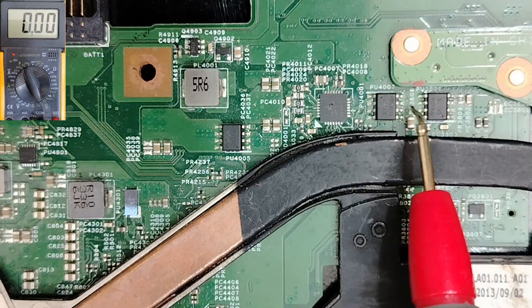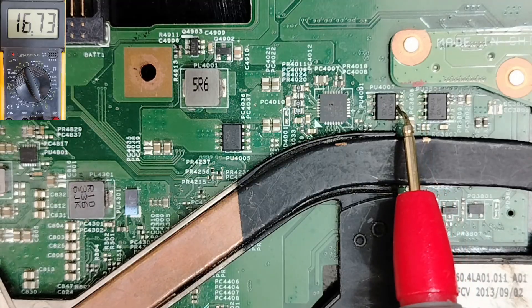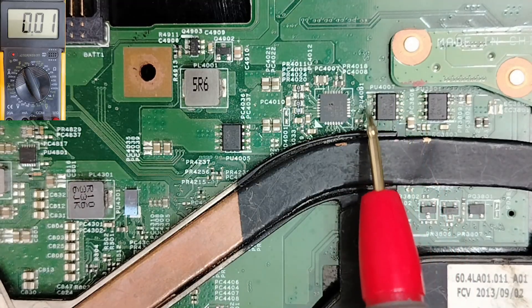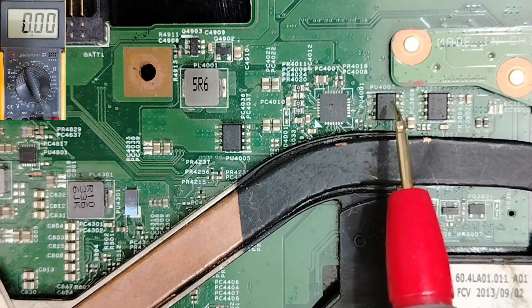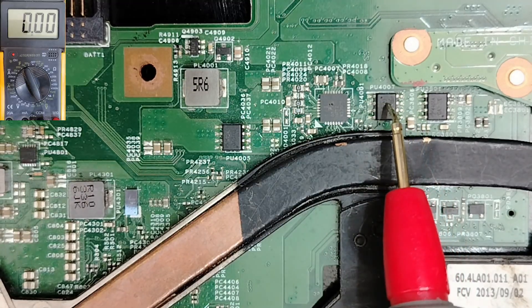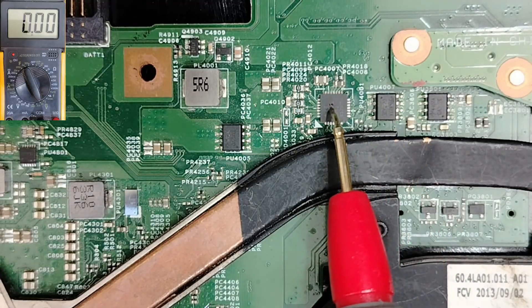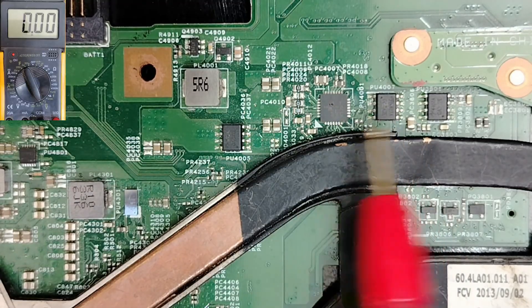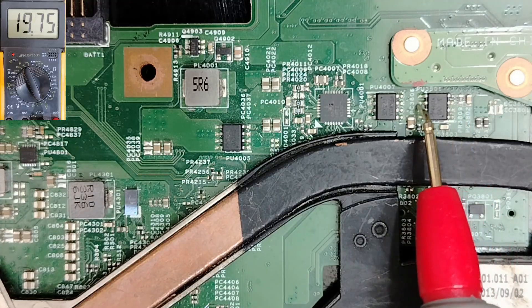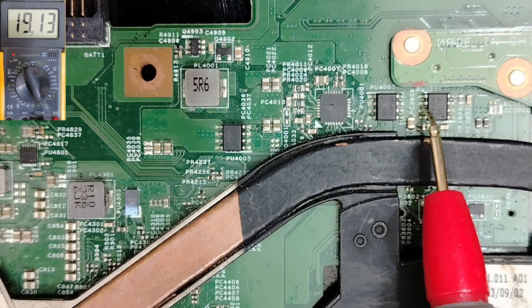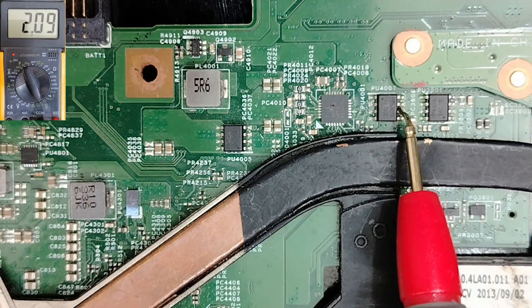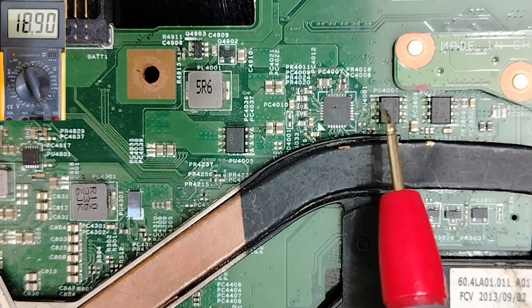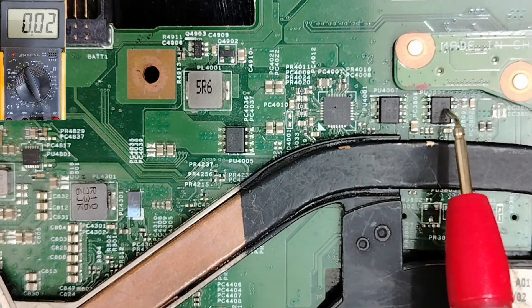If you find, for example, that the 19 volt doesn't pass to this side means you have problem with this switch or the charge IC. But once we have 19 volts in all sides means the switch is good.